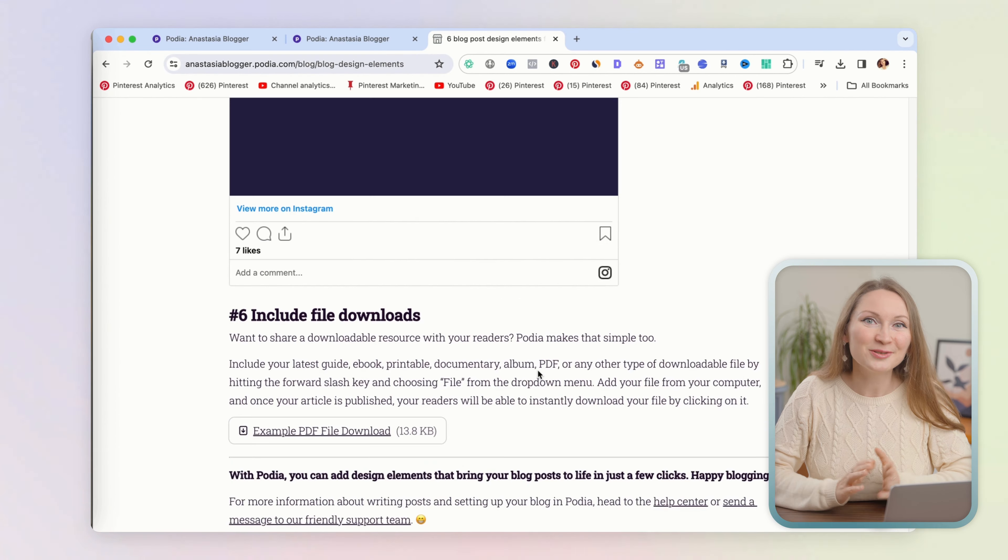You will land on this backend dashboard with all the settings for your blog. See here, you can click to edit and design your main blog page, the one that will show your most recent posts. If you click to edit your blog post page, that will bring you to the backend of the actual blog post.